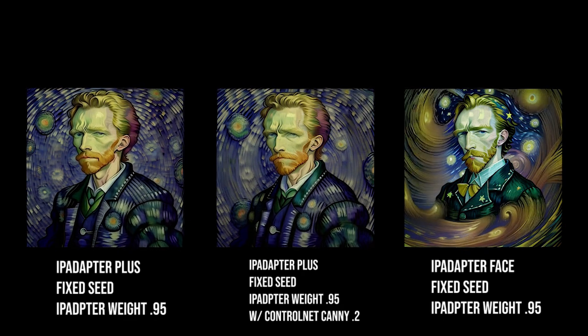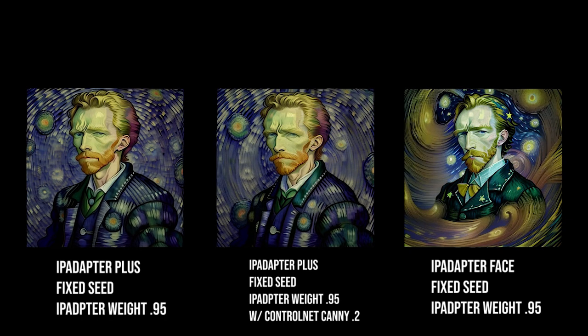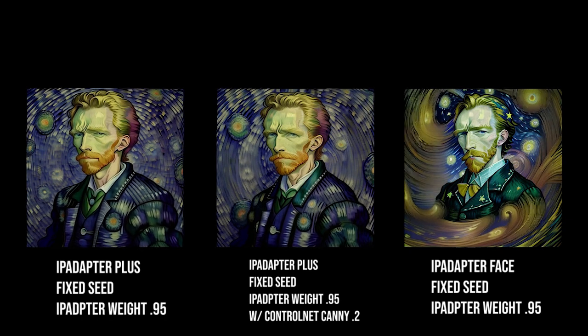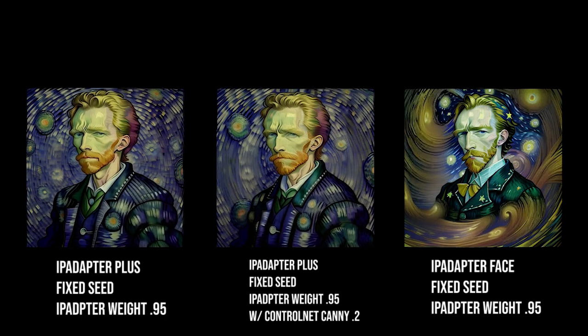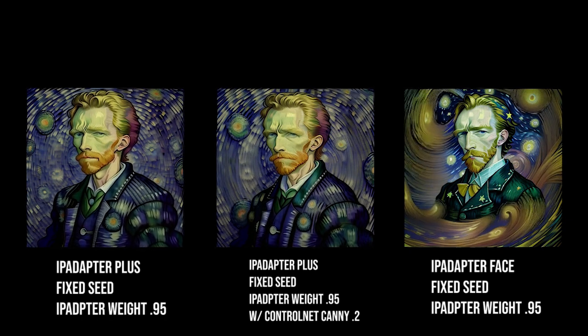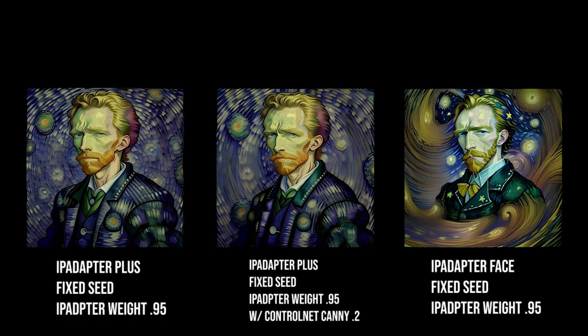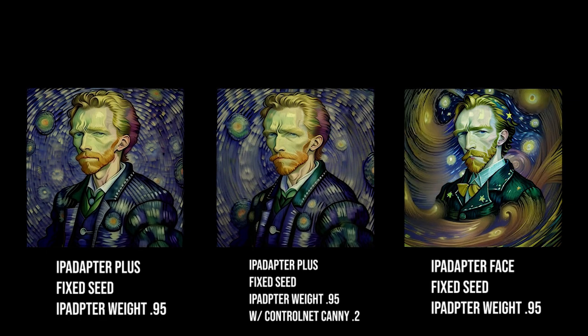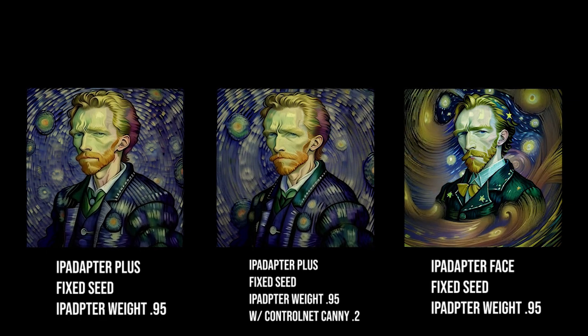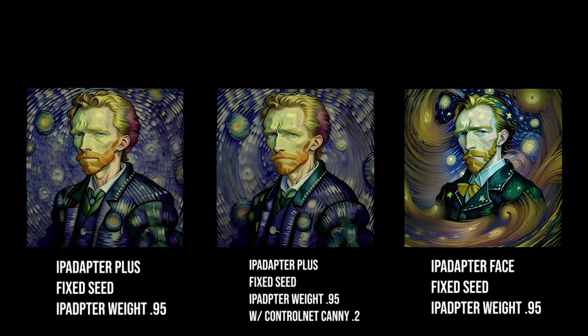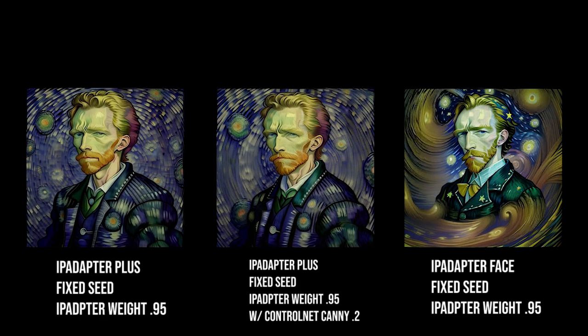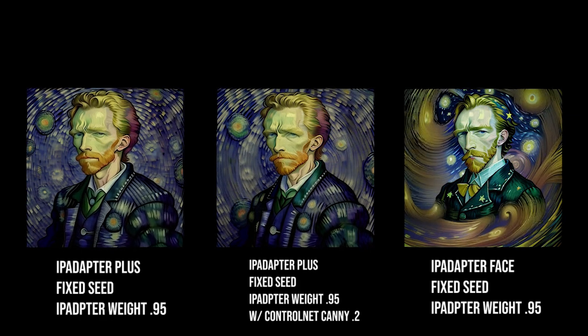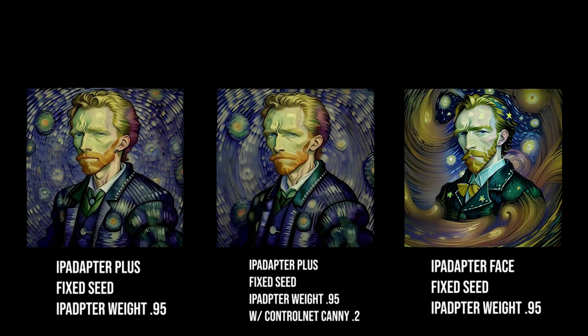And I thought that maybe with AnimateDiff, it would work really well with the faces and keeping it consistent. But it honestly just changed the entire animation just a whole lot more than I wanted. So it's not something I'll really be using in the future very much.